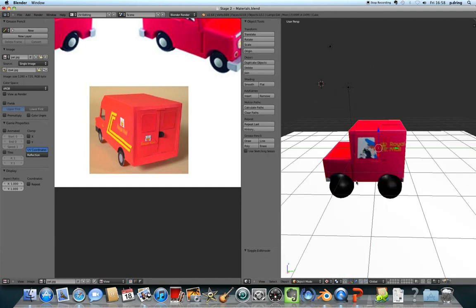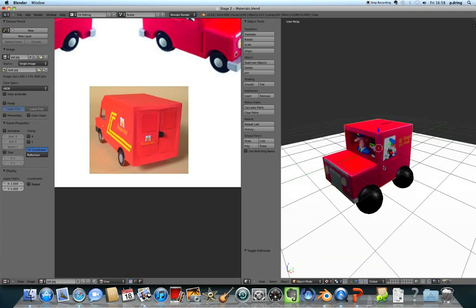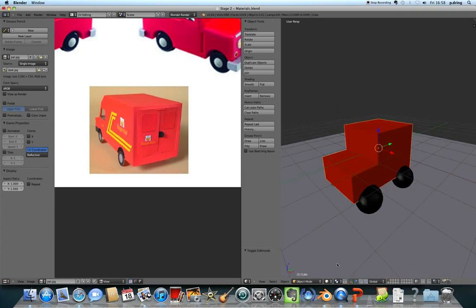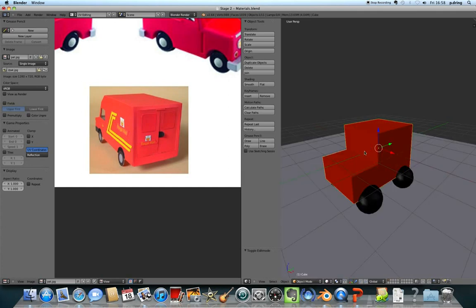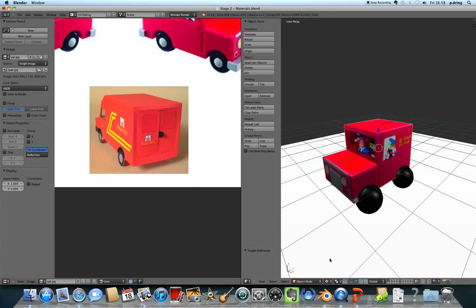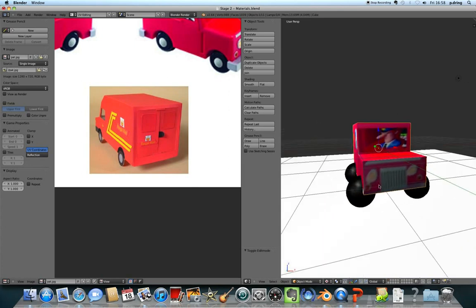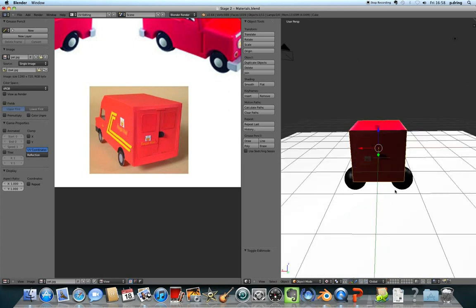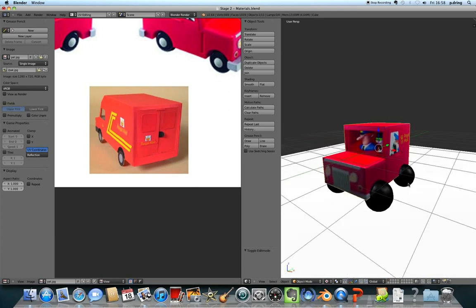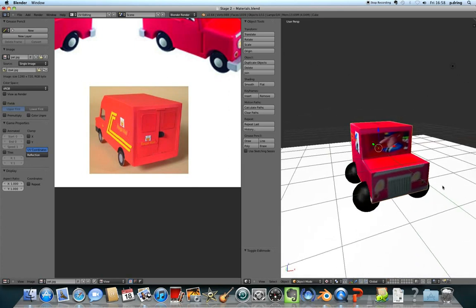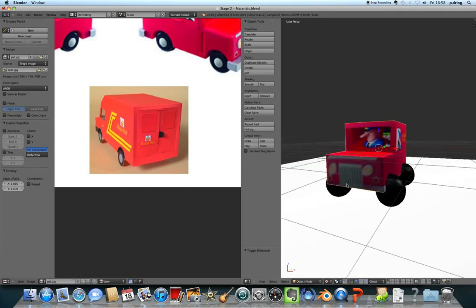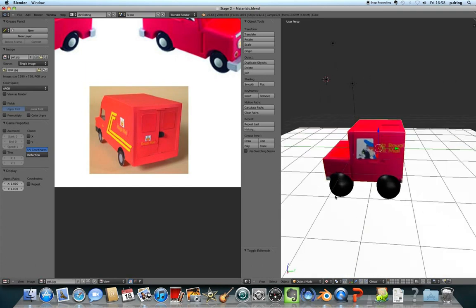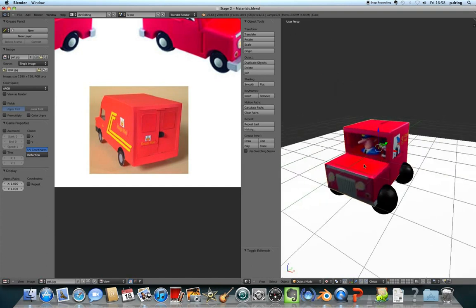I'm going to press Tab to go out of Edit Mode. And make sure that when you're previewing it, you go to Textured View rather than Solid View. And you'll be able to see all of the textures on your 3D model. You can, of course, find a picture of a wheel if you particularly wanted to. But in this tutorial, I'm just going to keep it really simple and have solid black wheels.